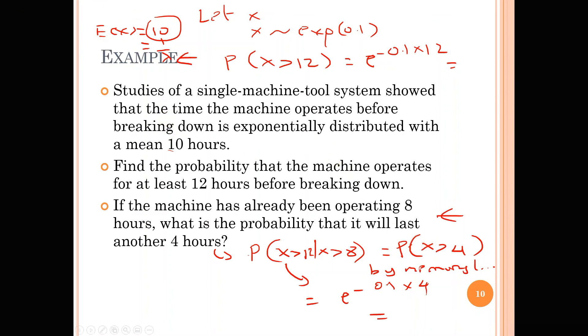That is all for exponential distribution. You have a second video which talks about the normal distribution.